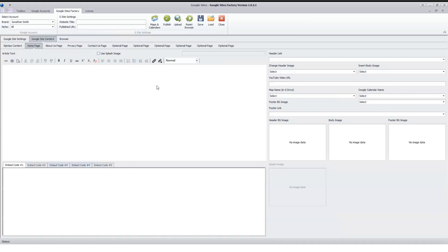Then your Spintex content and your titles for the optional pages and your webpage title. And you're ready to go and build your Google sites really quickly, really easy, pretty simple.